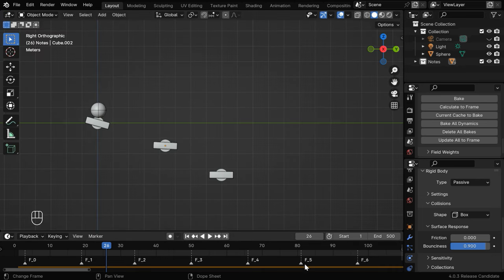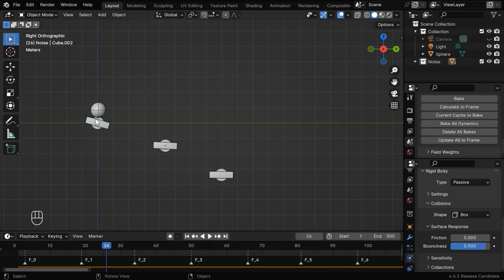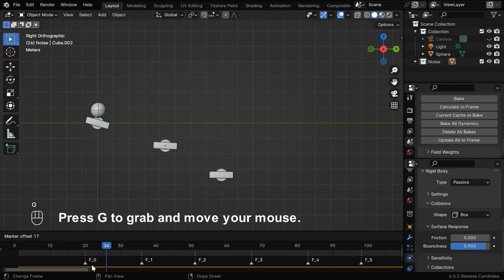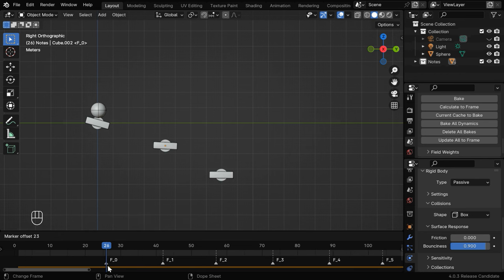But we need to start this series from here just when the bouncing ball hits the first musical note. So hover your mouse near one of the markers like this and press G on the keyboard, then move your mouse and place it exactly on frame number 26.